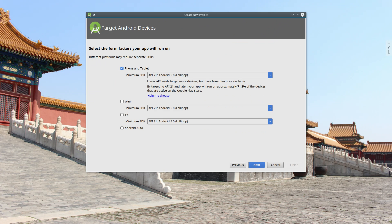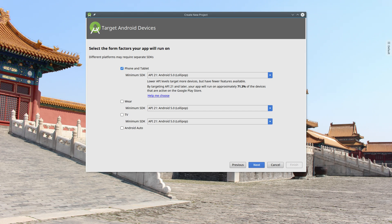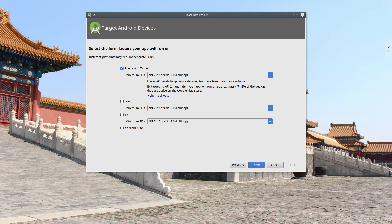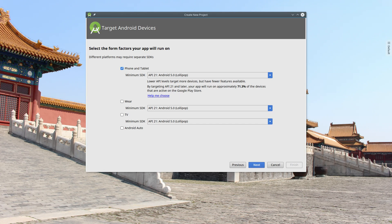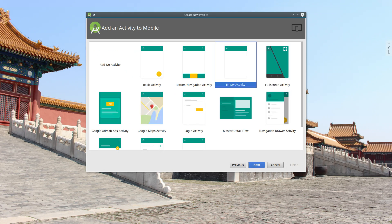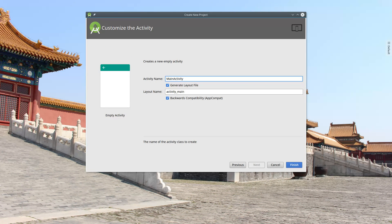When selecting the SDK, I recommend setting a minimum SDK of Android 5.0. The reason is because the web views prior to this version have several bugs and also have some missing features. After you select your SDK, click on Next, select an empty activity, and then click on Next. Use the default name of MainActivity and then click on Finish.